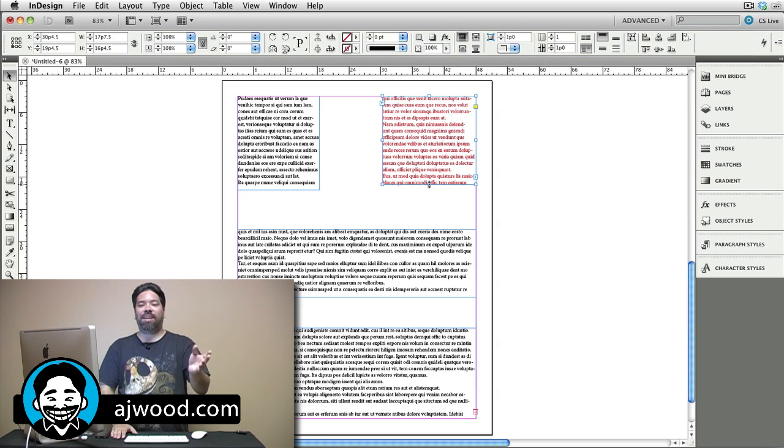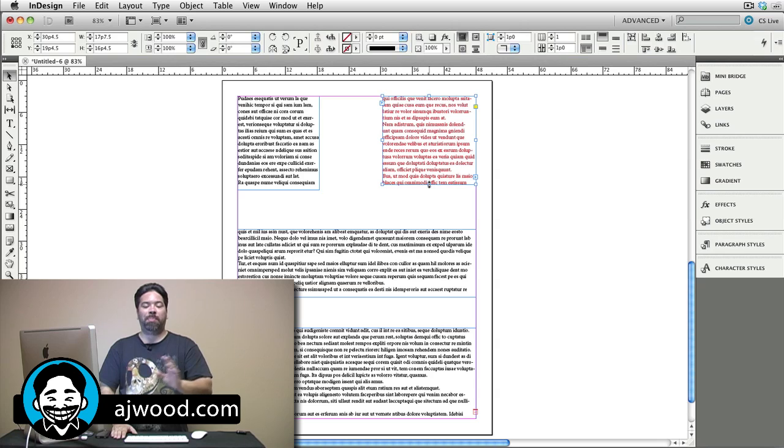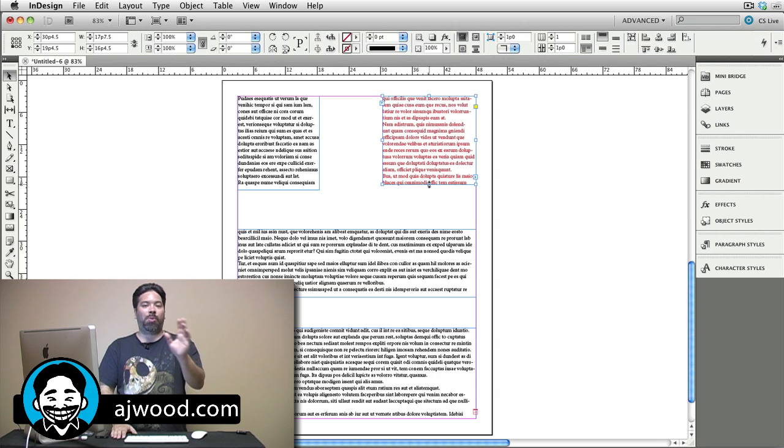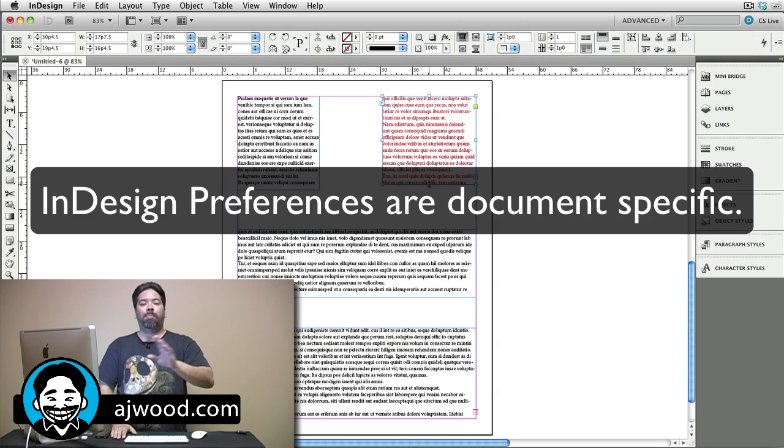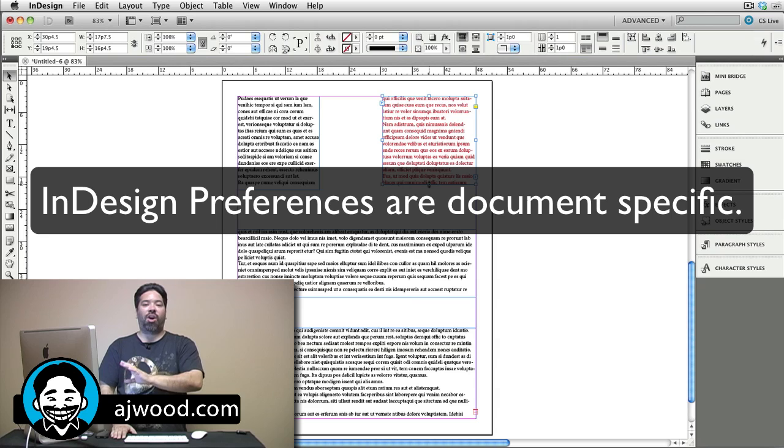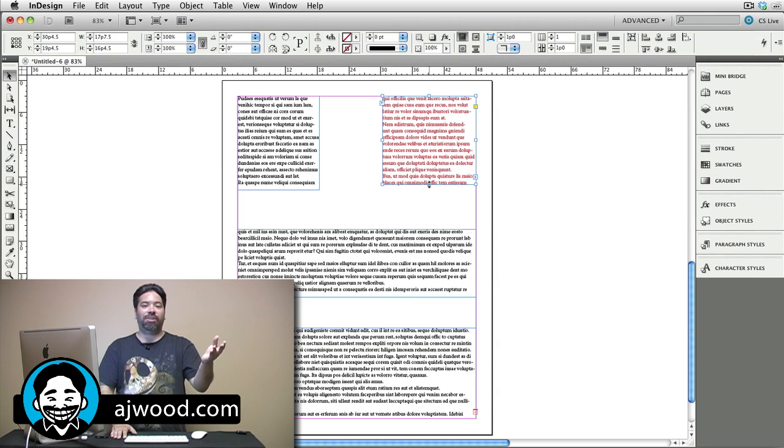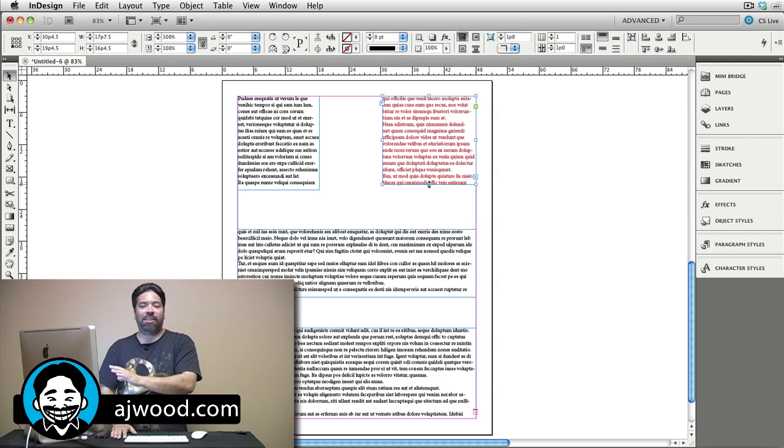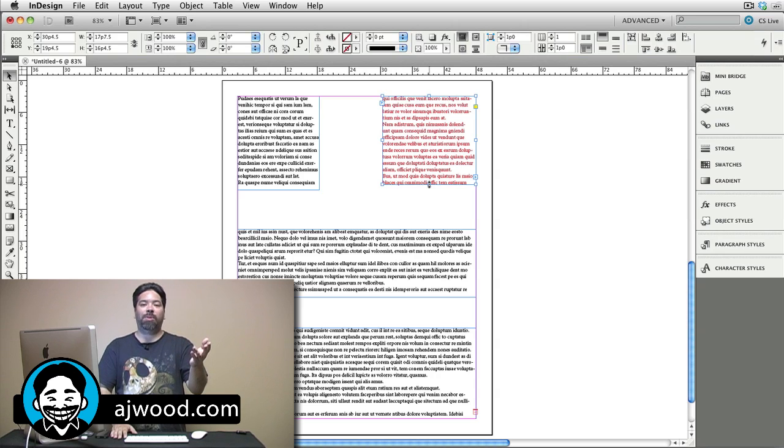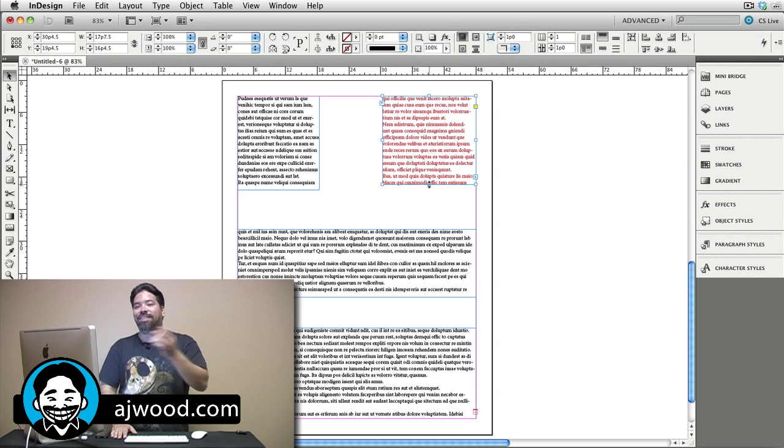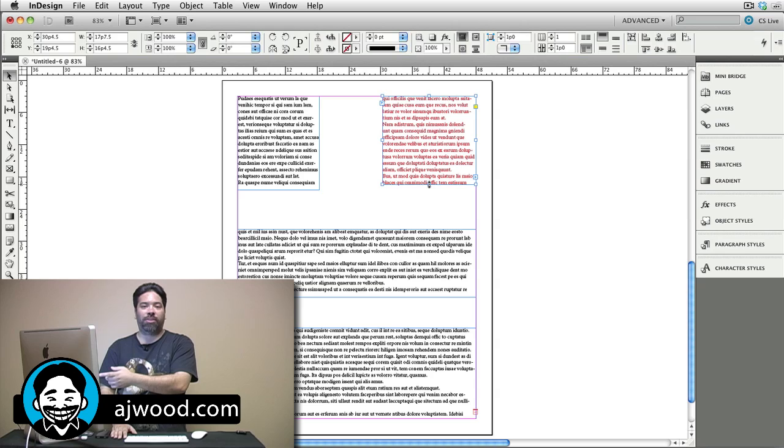Today I'm going to show you how to set preferences inside of InDesign, but before I do that, some quick things you need to know. Number one, preferences are document specific. So you could have one document in inches and another document in Pikas. You could have one document with Times New Roman as the font and somehow every new document you create wants to use Arial.